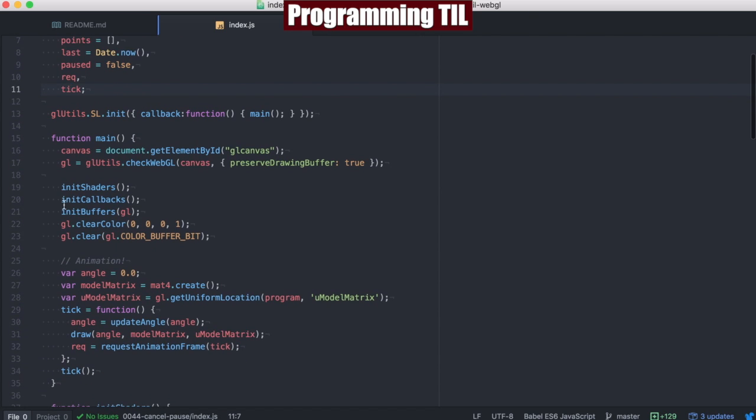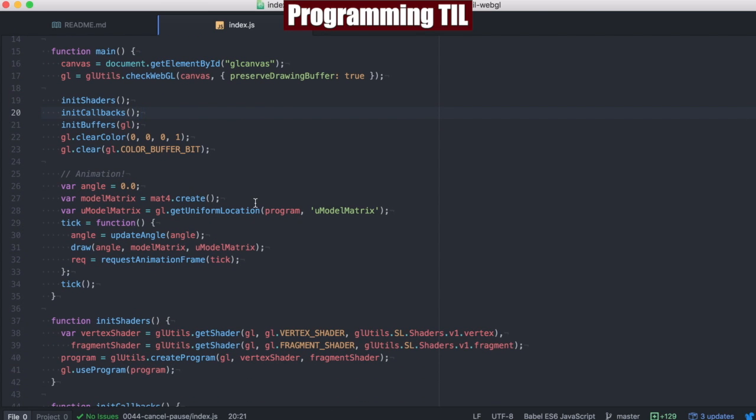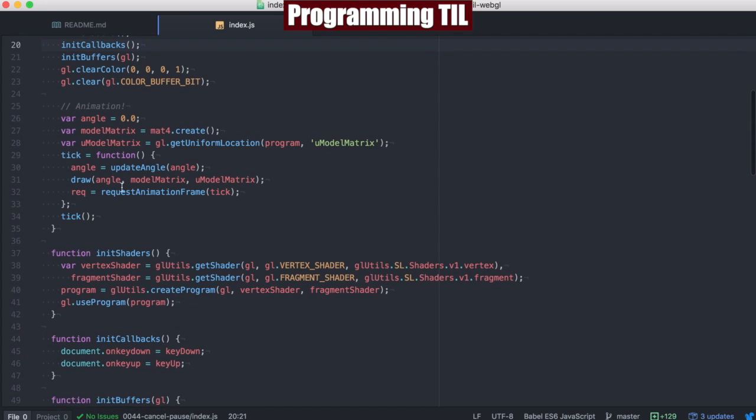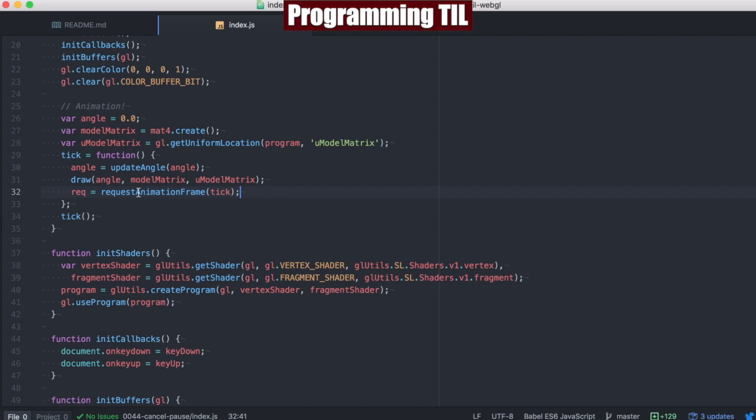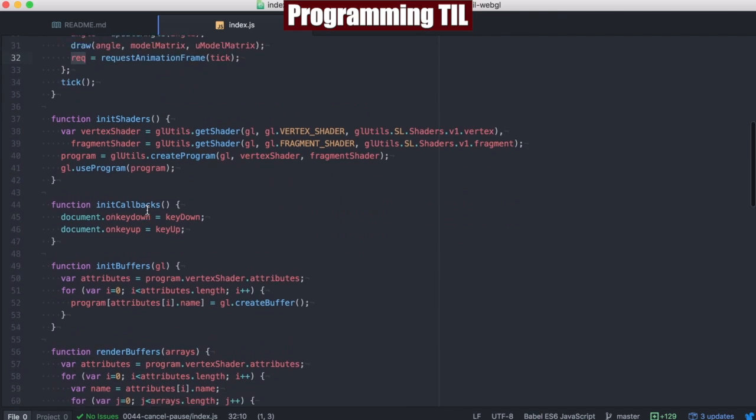We've also added back our callbacks here for keys so that we could pause using the keyboard. In here, everything is basically the same. We're going to be getting the updated angle, drawing it, and then doing RequestAnimationFrame. The major difference is when we do the RequestAnimationFrame, we're going to go ahead and get the ID of that RequestAnimationFrame so that we can cancel it later.